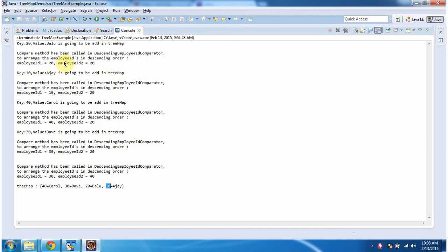And this is about how to arrange key-value pairs in descending order based on keys. Thanks for watching.